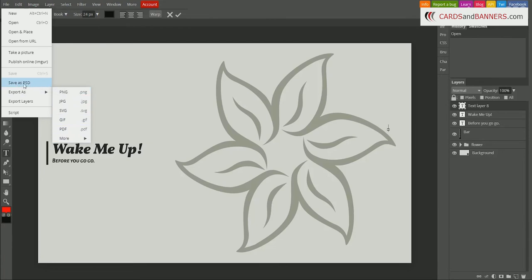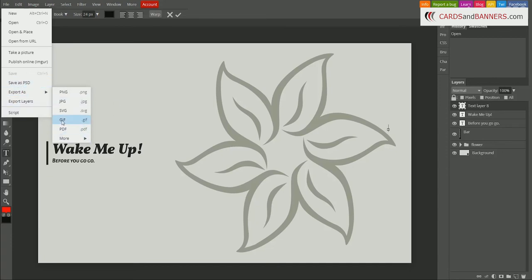And the PSD is something you'll keep for yourself. You can go back, open it again, make edits, save it, and then save a copy, export as PDF.